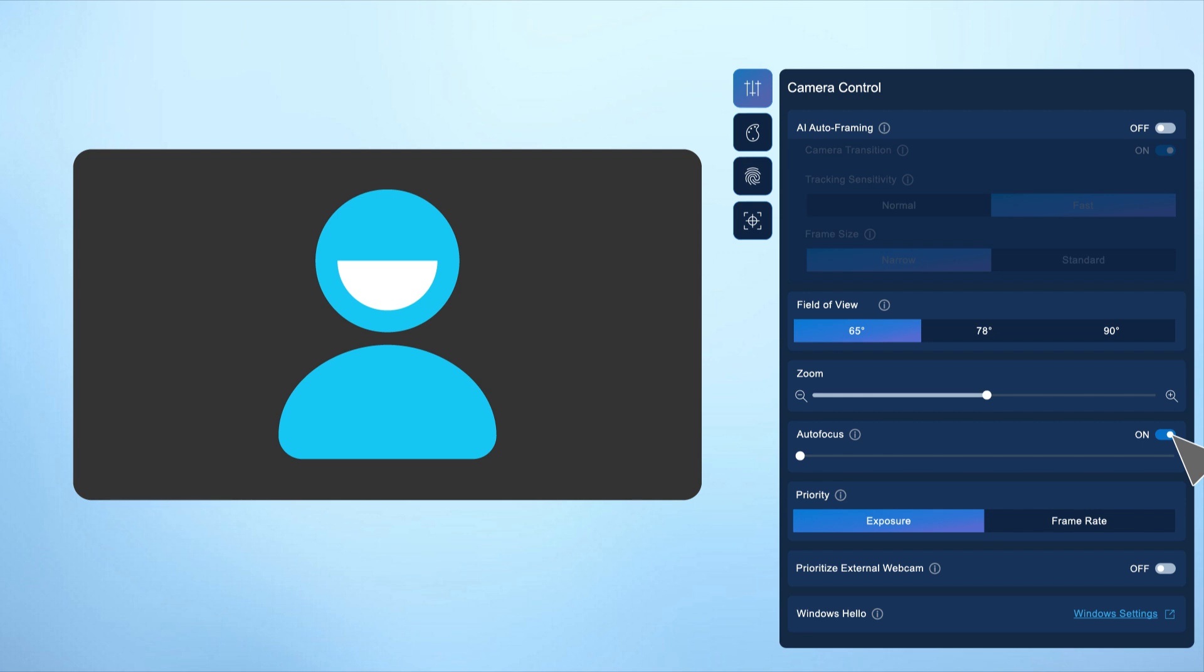Under priority to maintain the ideal level of light, you can choose between exposure or frame rate prioritization. Selecting exposure ensures optimal lighting while choosing frame rate prioritizes smoother video playback.